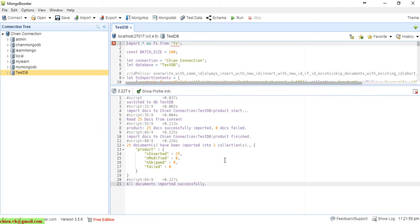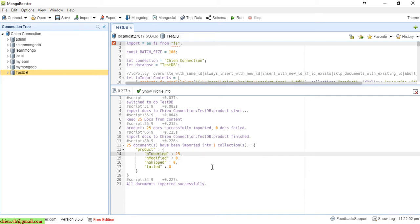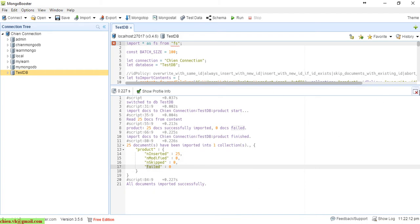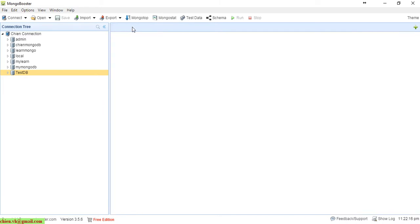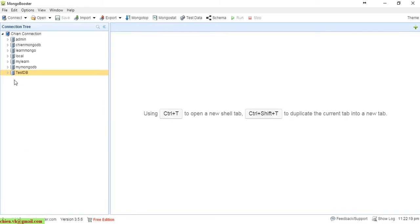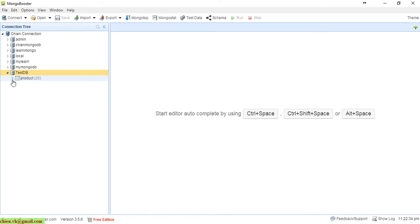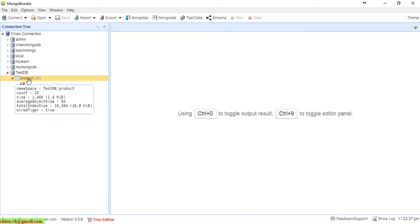You can see in the result information here it says we have inserted 25 records successfully into the database, and nothing was modified, skipped, or failed. Now open testdb by clicking on it — you can see a new collection called 'product' has been created and we have 25 documents in this collection. Double-click on it to view the details.